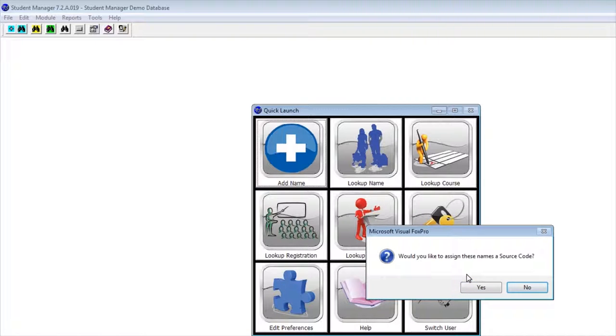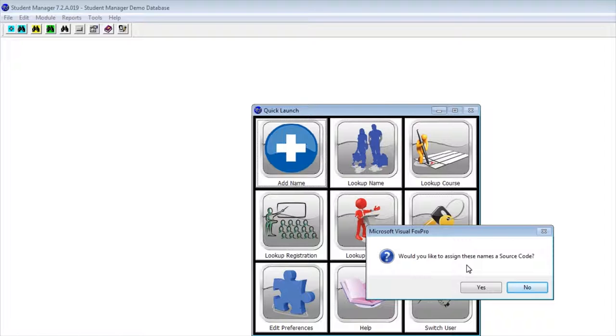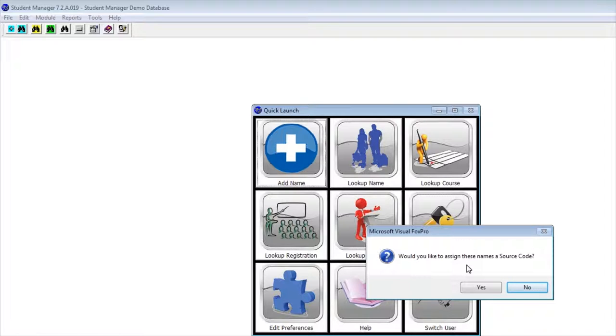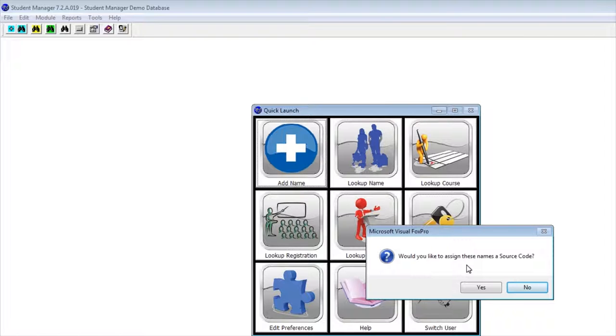You can also assign these names a source code. This is a great feature because let's say you're bringing in a list of names you got from a conference. You can assign these names a source code so you know where you got them. Or, and this is something we do here at Aceware a lot, if you want to do a mailing to those specific names that you received, you can. It's really easy.